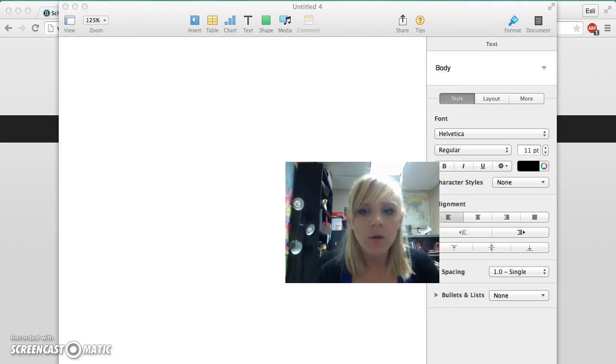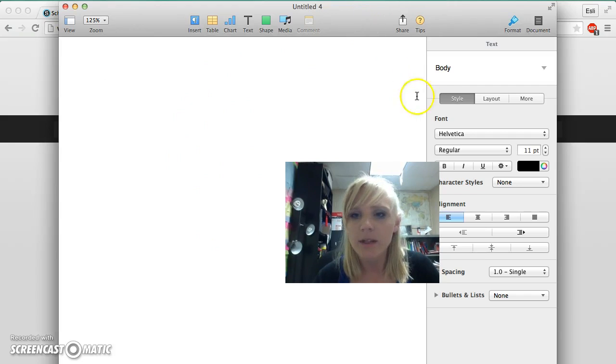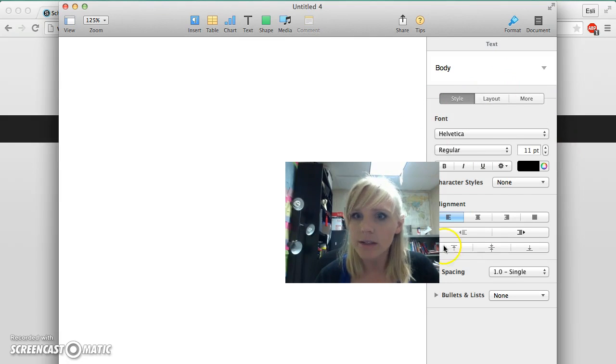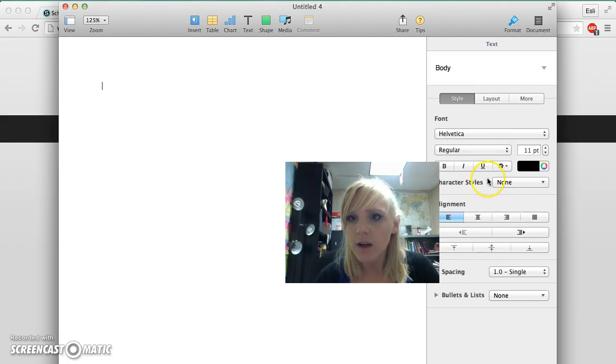So what I'm going to do first is open up a blank document. Here's my document, and then I'm going to go over to this side and make sure, first of all,